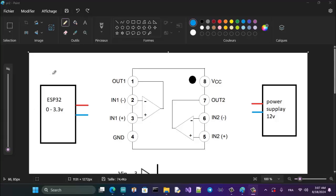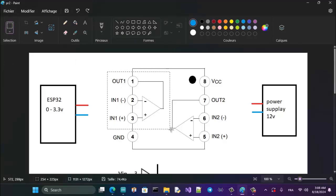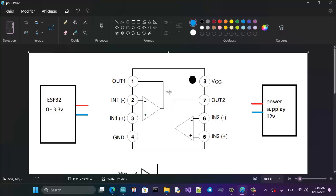So let's get started. You have the ESP32, which can generate from 0 to 3.3 volts, a 12-volt power supply, and the LM358 op-amp. When you look at the op-amp package, the dot indicates pin 8. The pins go: 8, 7, 6, 5, 4, 3, 2, 1. It contains two op-amps sharing VCC and GND — it's a dual op-amp.